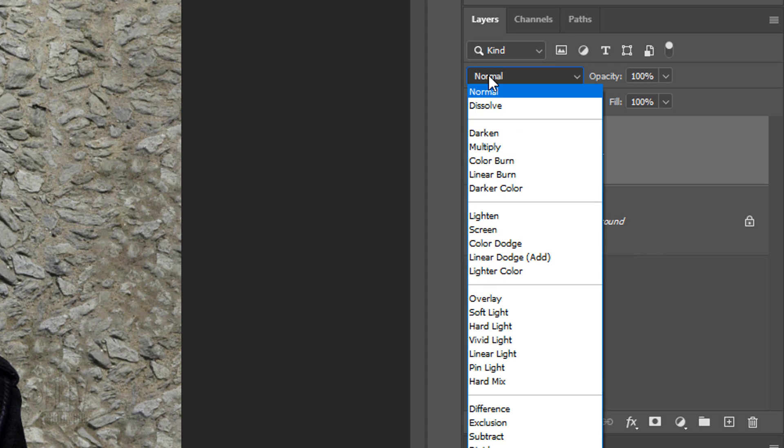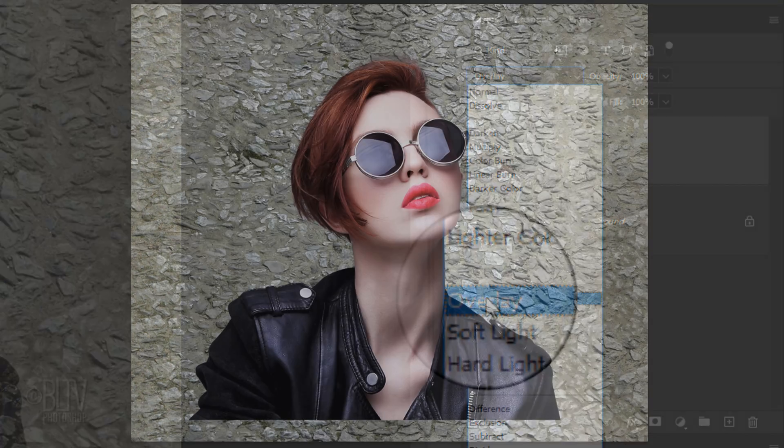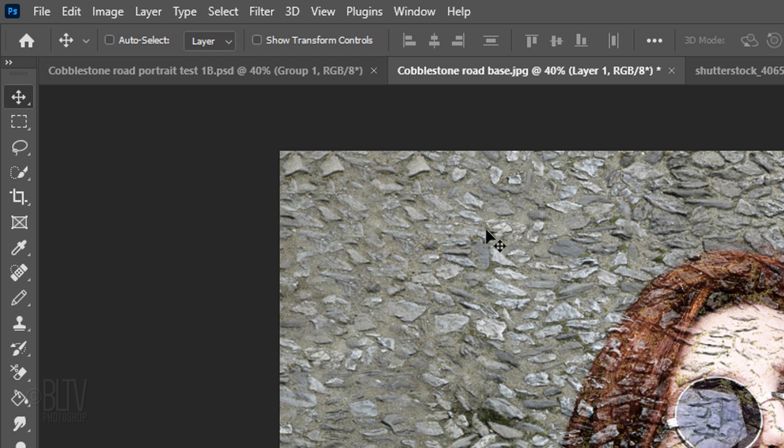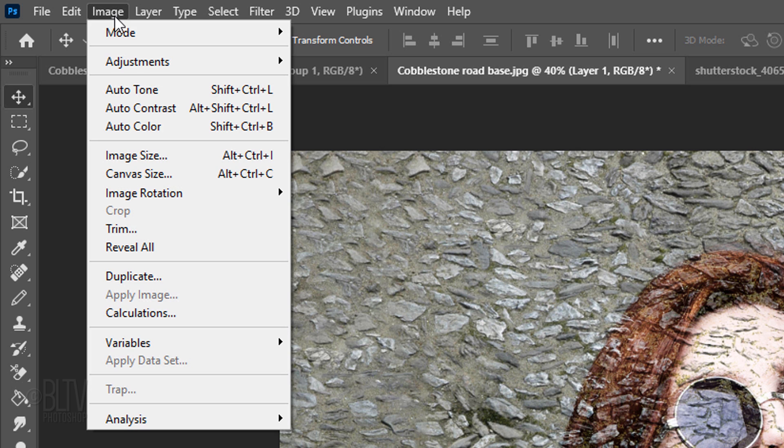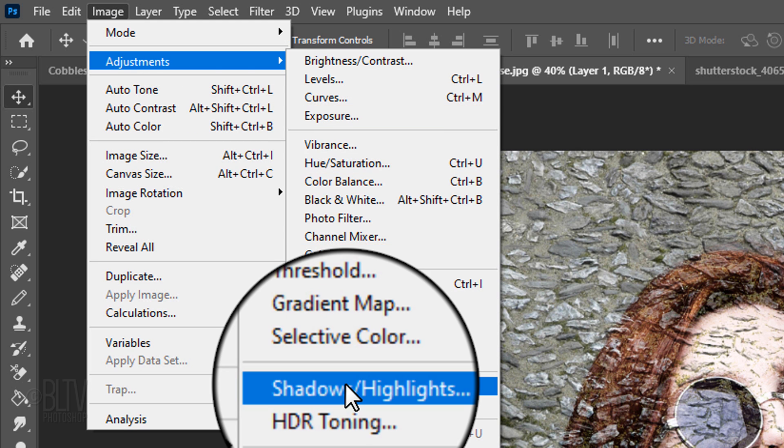Change its Blend Mode to Overlay. Go to Image, Adjustments and Shadows Highlights.